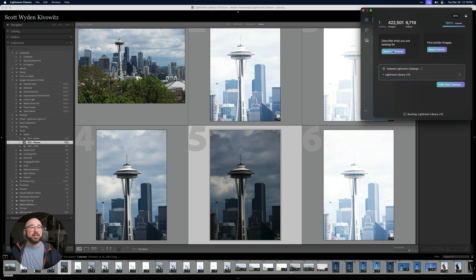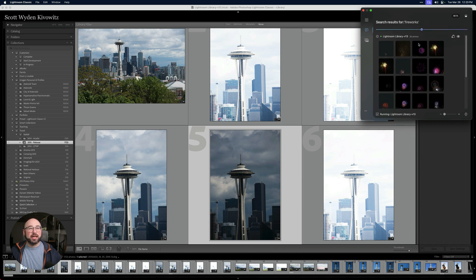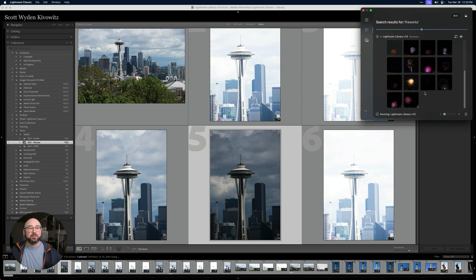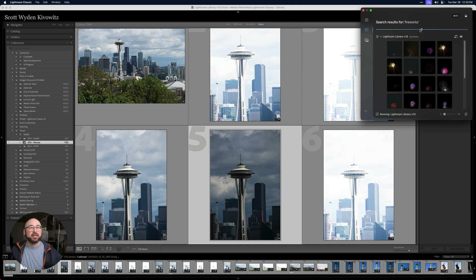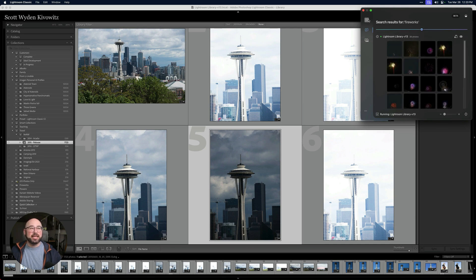If you search by keyword, you can give it a restriction. For example, if I type in 'fireworks' and search just the open catalog, I can set the tolerance to very close. Now you can see I got just the fireworks photos — there should be nothing but fireworks here. I could make it more tolerant and it would expand as needed.